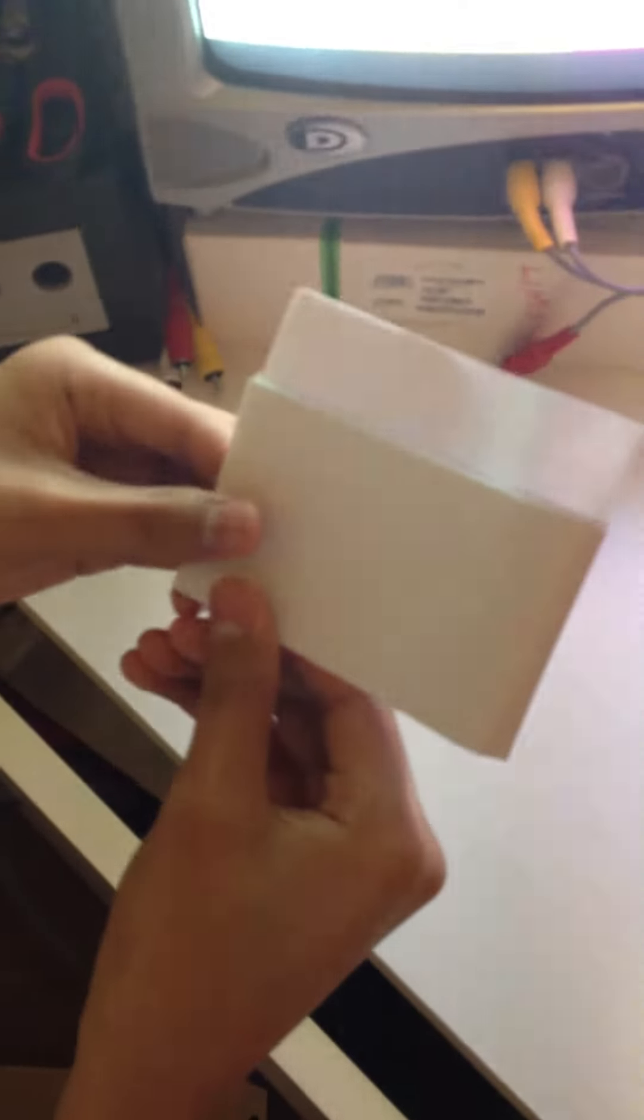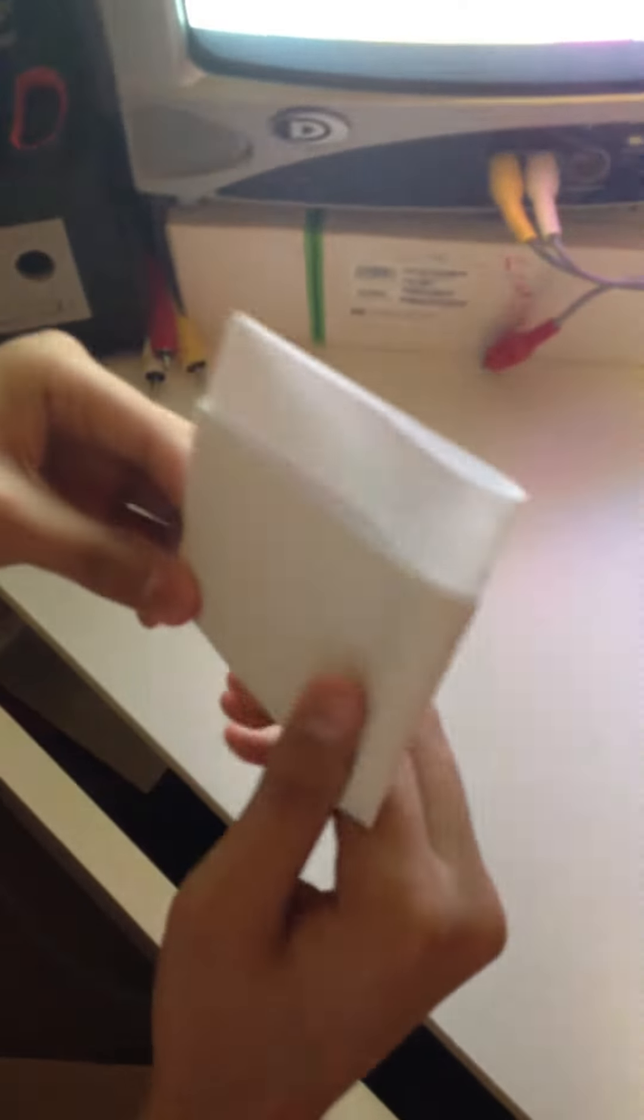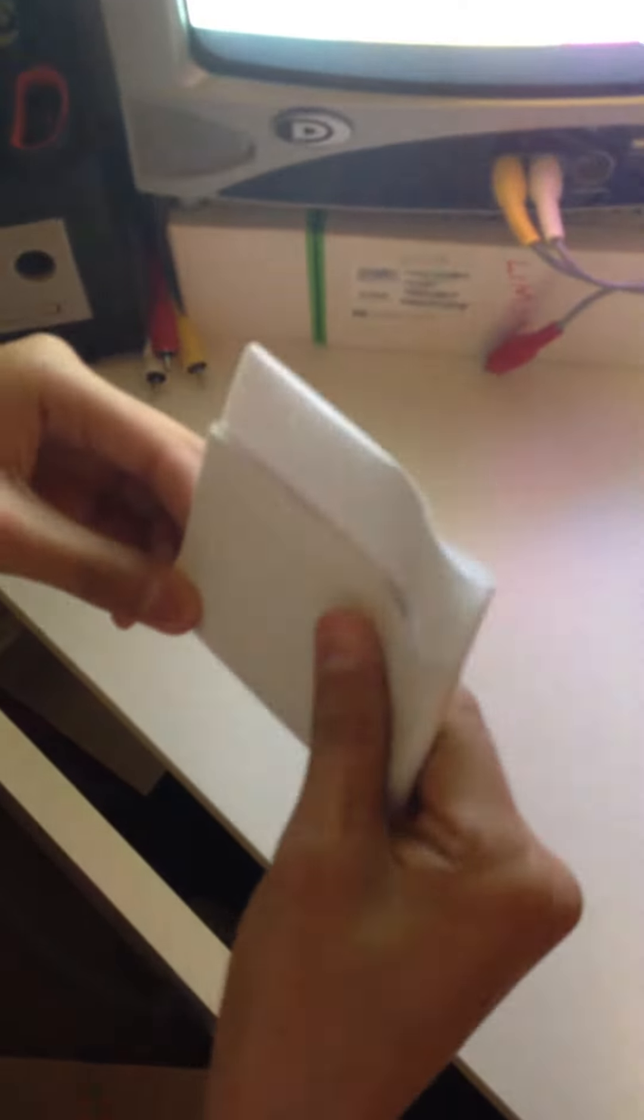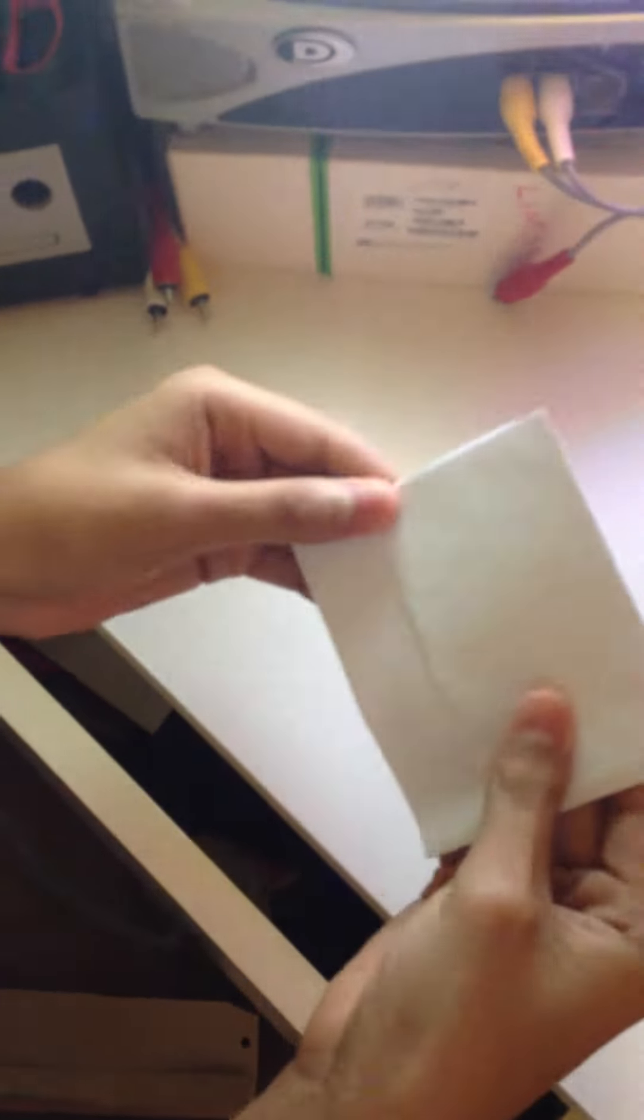Fold it again just like I showed you with the other one. Like this, like already like this. So fold it just like that. Okay, but if you want to make it more louder, just fold this again.